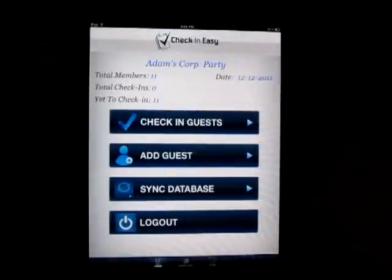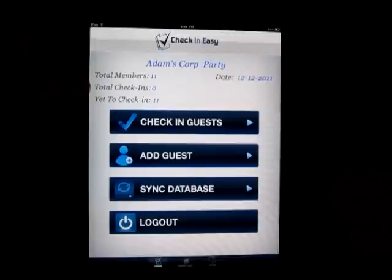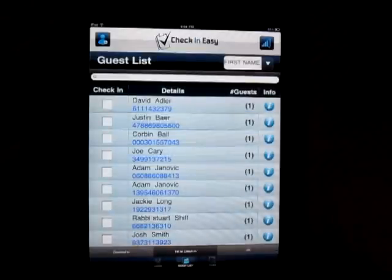So we're going to log into this event. You'll notice right away it tells you the name of the event, the total members, total check-in zero, yet to check-in is 11, and the date. So we're going to go ahead and check in some guests.